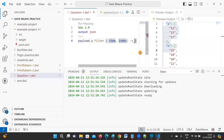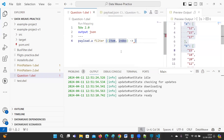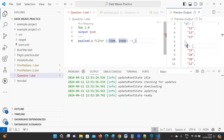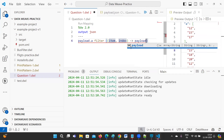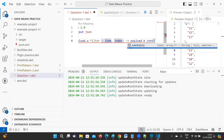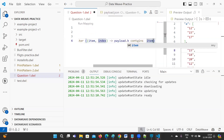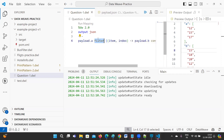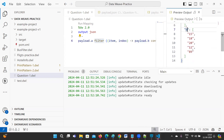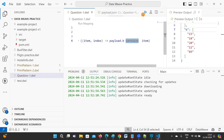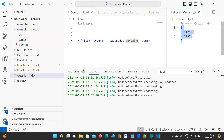We are using the filter concept here. The item variable will store values 12, 15, and 17 from array A. Then we check if payload.b contains that item. So by using contains, we filter out only the values that exist in both arrays.